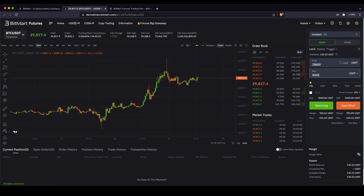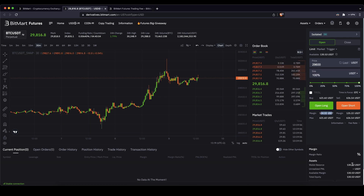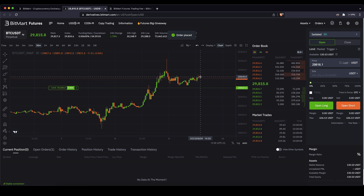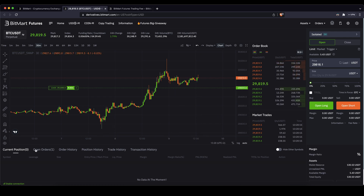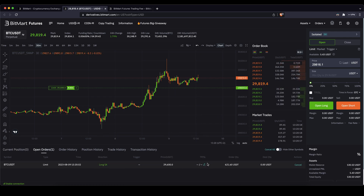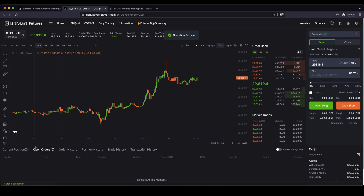Then choose a position size — for example $500. That would mean we are only using $100 of our own capital because we are using 5x leverage, so $100 times 5 equals $500. Or you can use the slide controller and set it to 100% to use your entire own capital. Then just click on open long. Nothing really happens because it is just a limit order placed — and only if the price goes down to that level will our long position be opened. Down here you can see it in your open orders, and you can cancel it at any point.